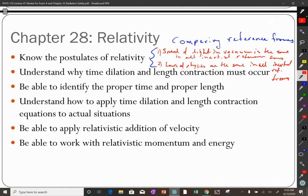An inertial reference frame is defined as a reference frame in which Newton's law of inertia — Newton's first law — applies. That is a reference frame that is not accelerating. If you are in a car and it's speeding up, it's accelerating, so that's non-inertial. If it's changing directions, it's accelerating, so it's non-inertial.